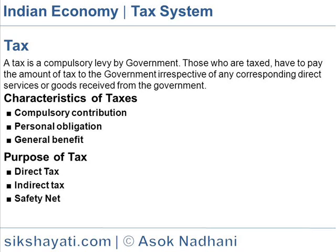Taxes are the most important source of public revenue. Characteristics of Taxes: Compulsory Contribution — tax is a compulsory contribution from the people to the government to defray the expenses incurred in common interest.